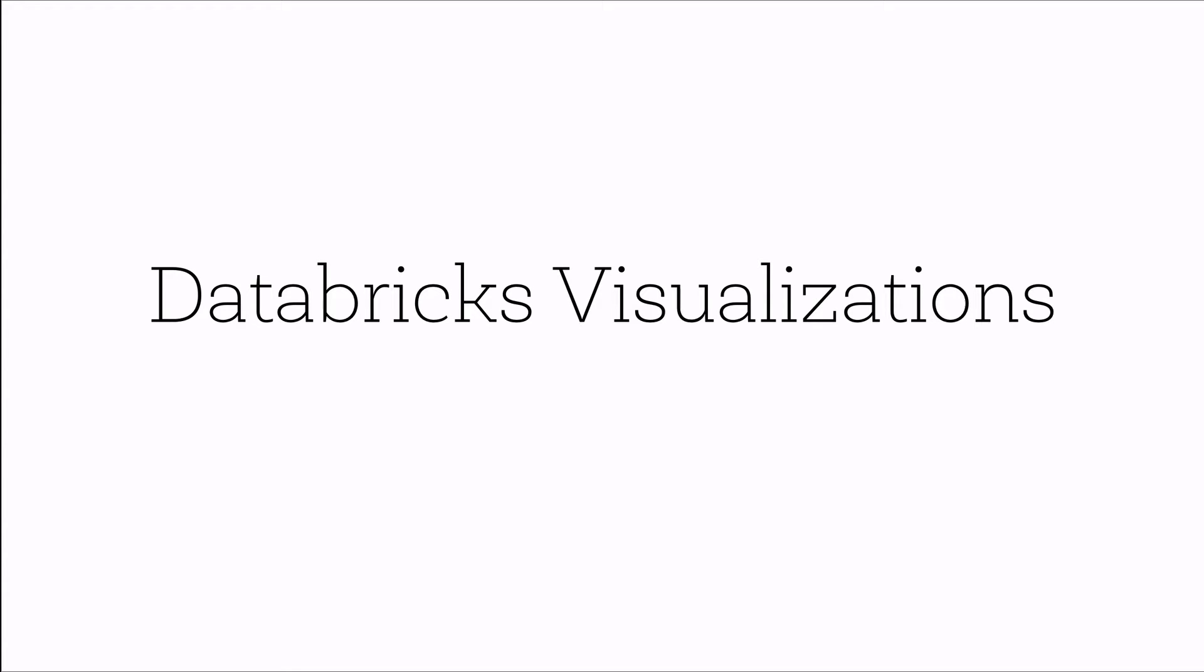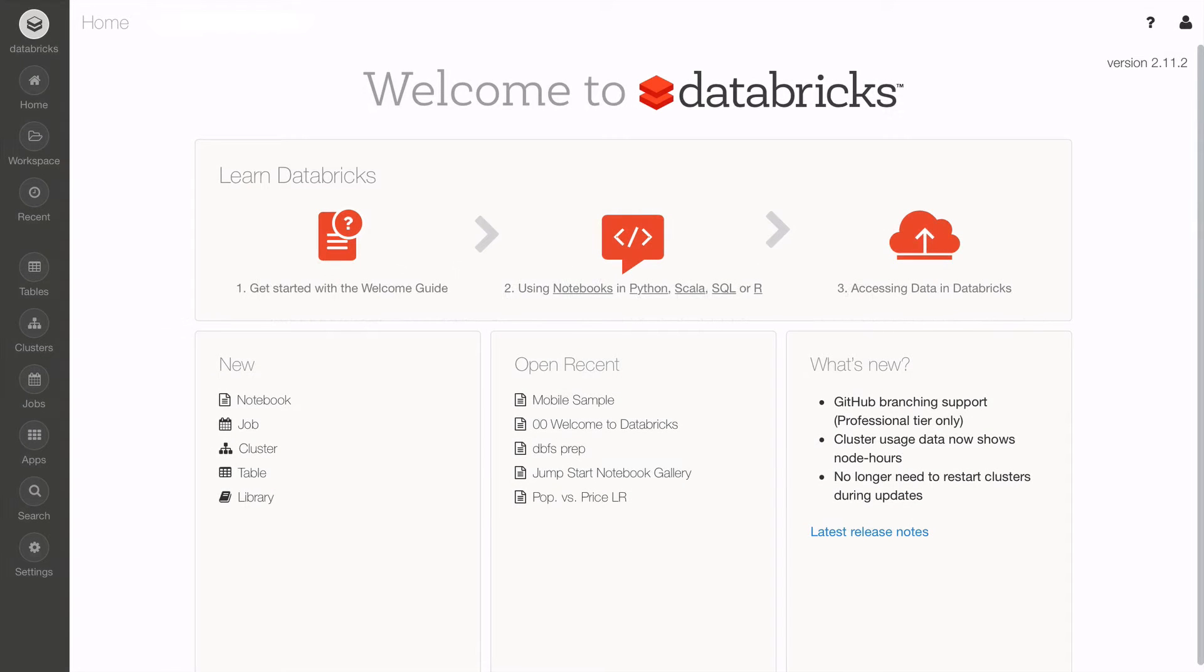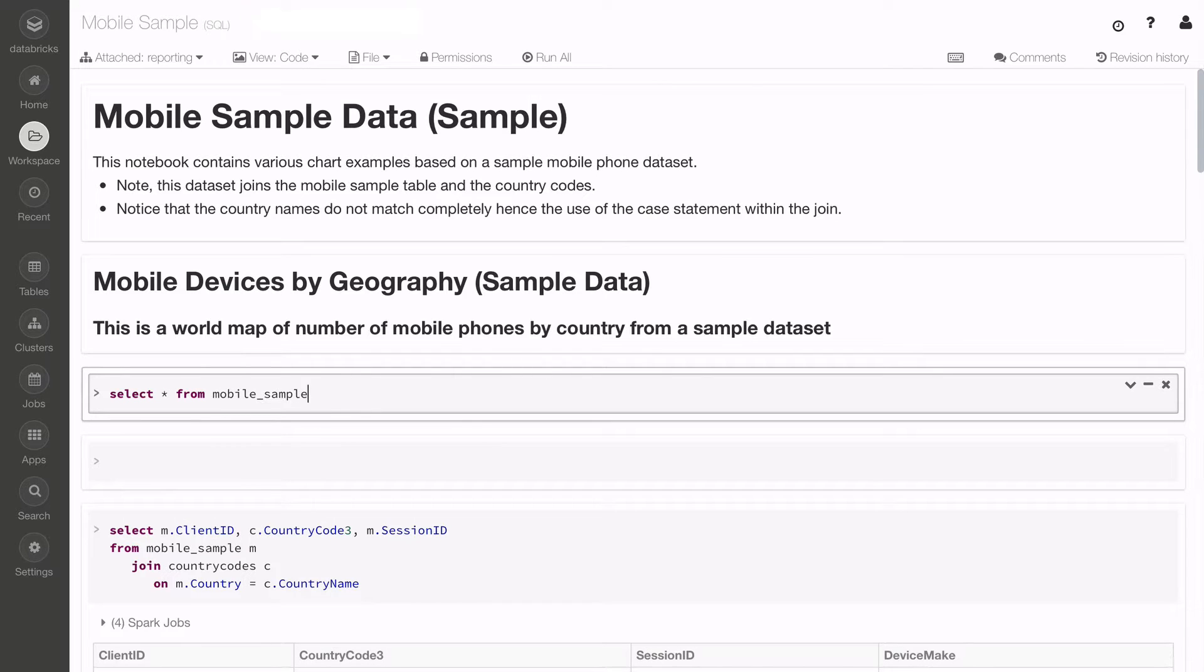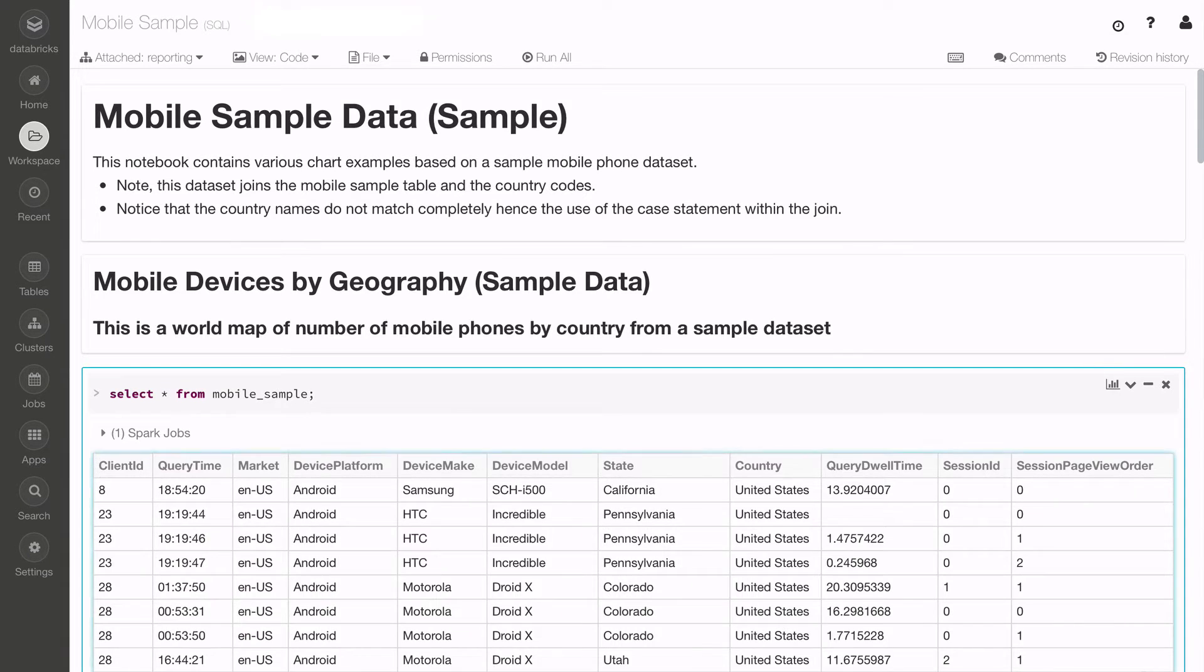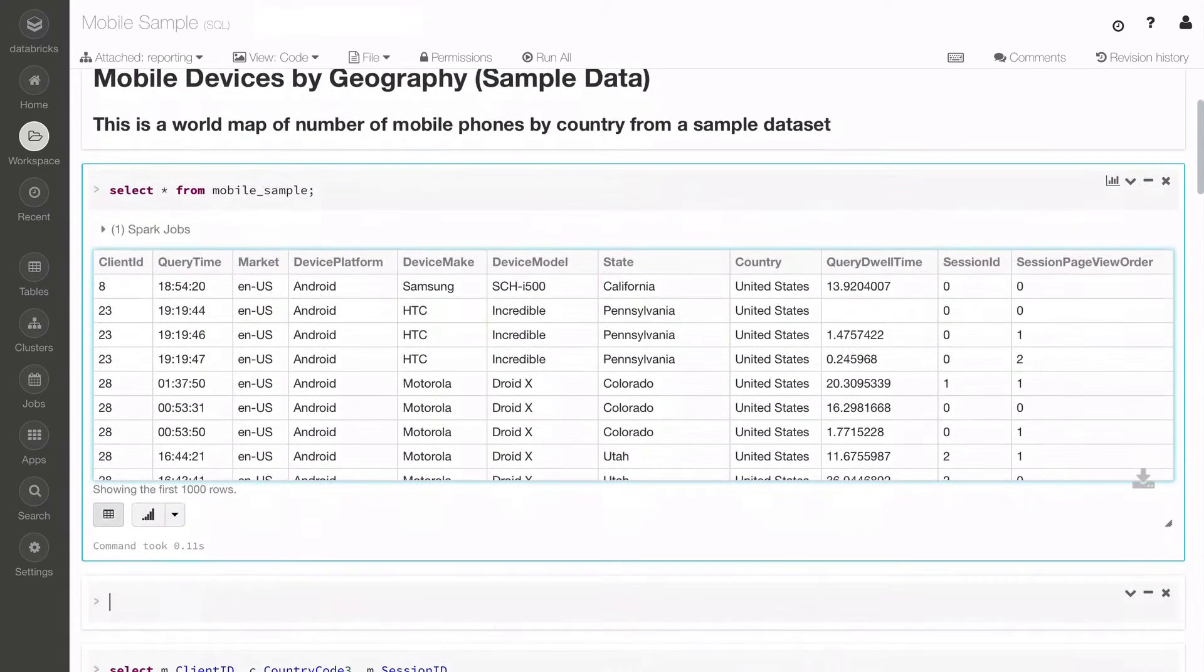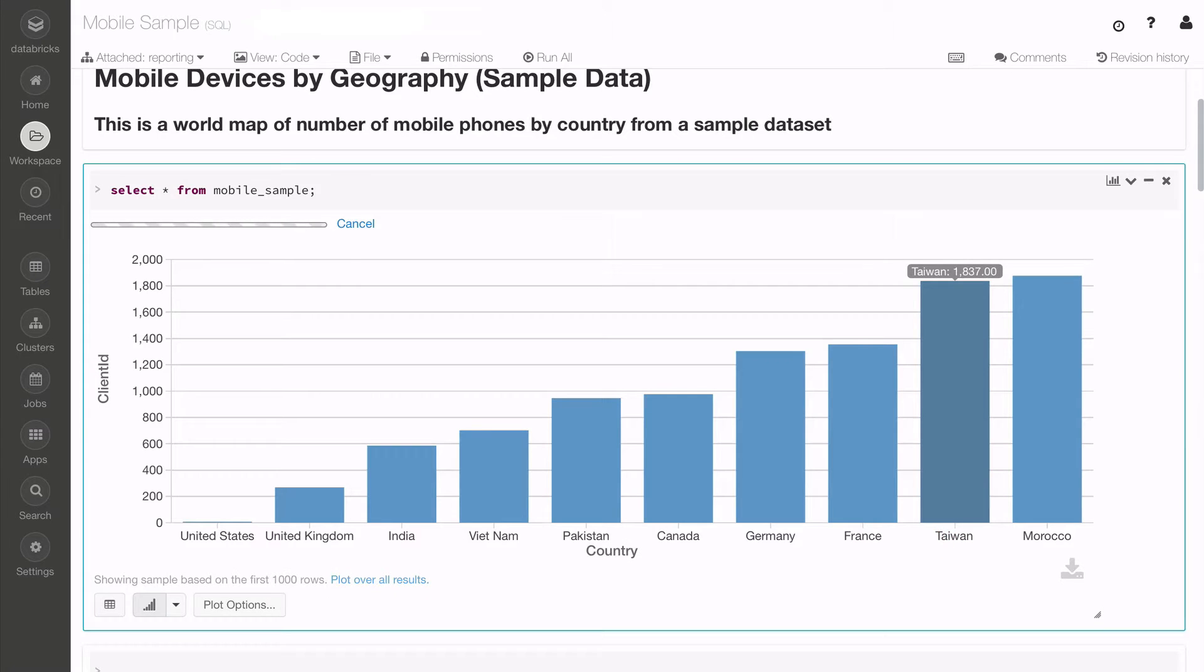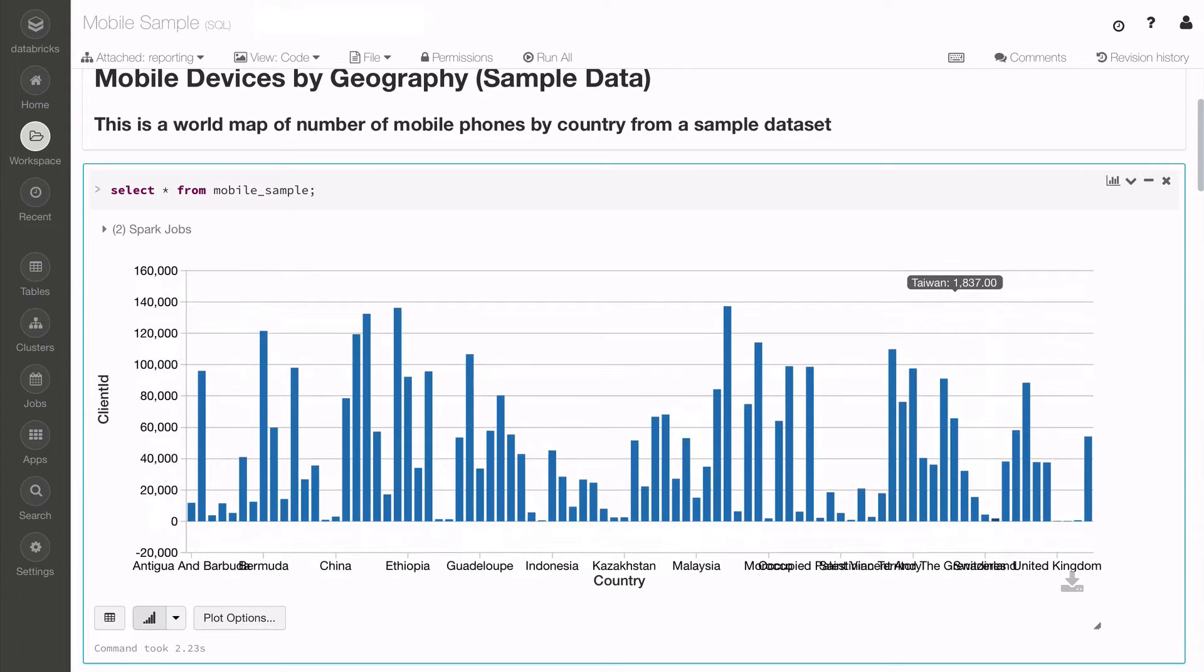Let's start with the Databricks integrated workspace and access one of our notebooks to work with the Spark DataFrame. Here we are creating a new cell within our Spark SQL notebook to look at the mobile sample table. You can quickly visualize the data by changing from table to bar chart by clicking the chart icon.